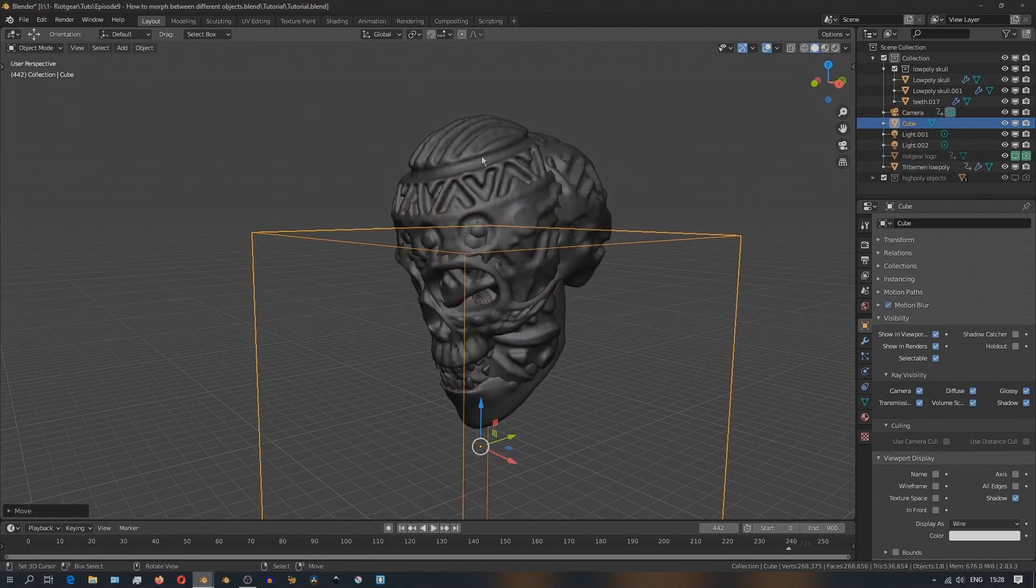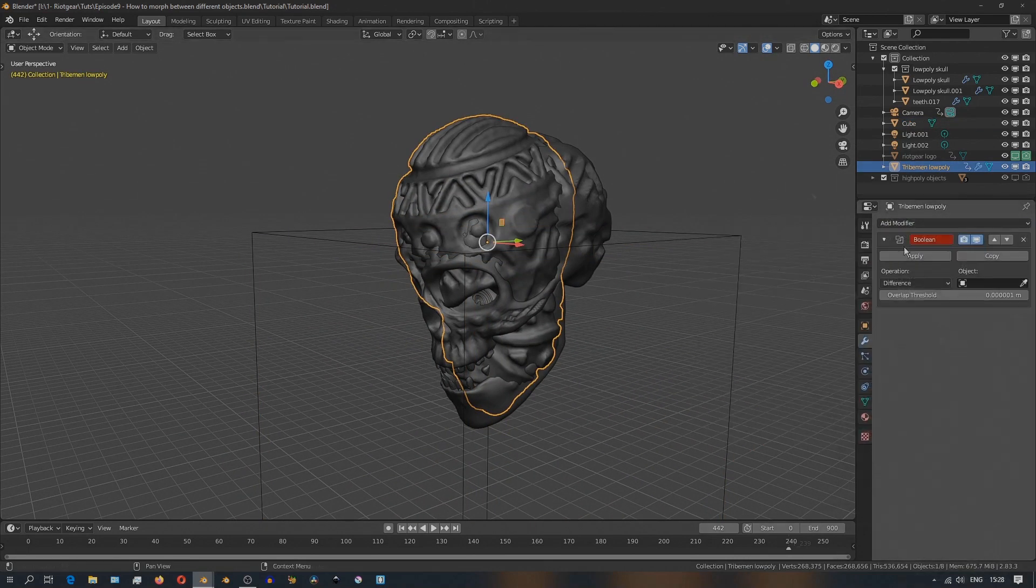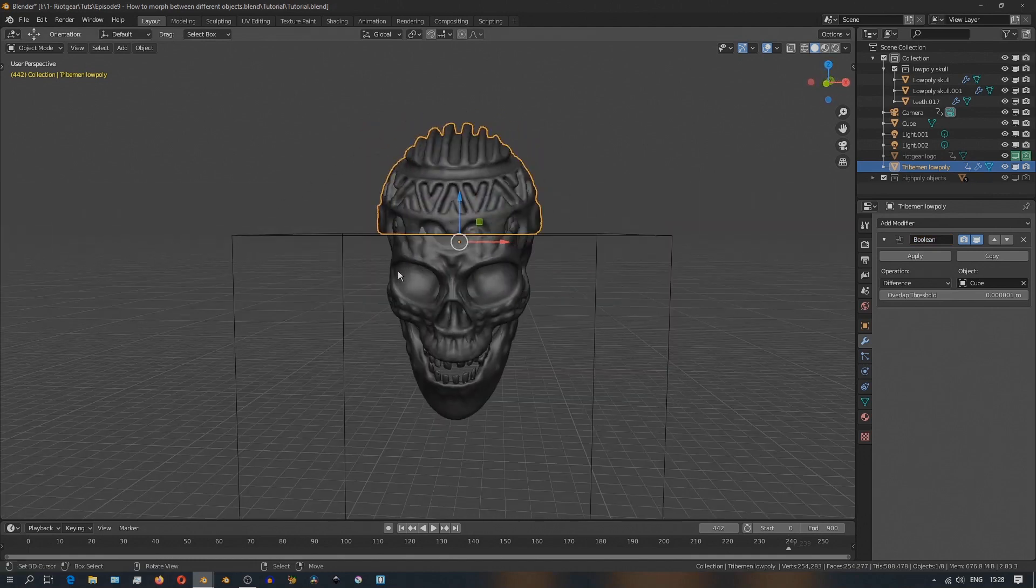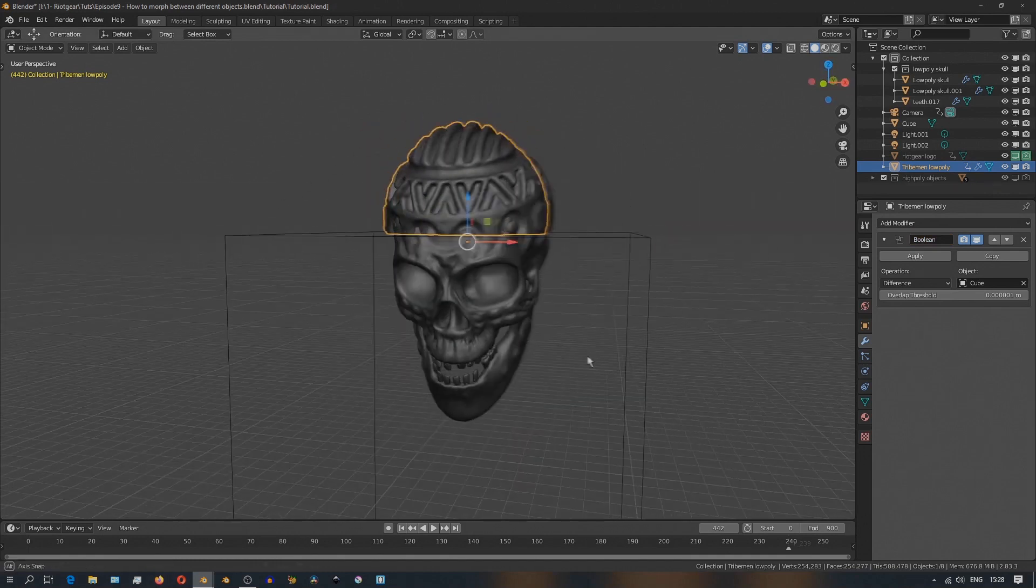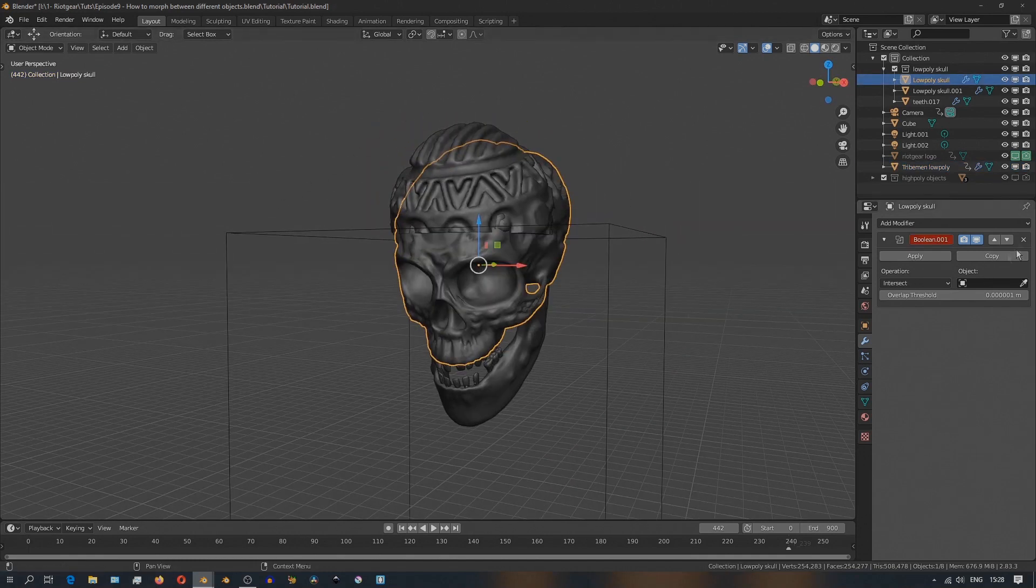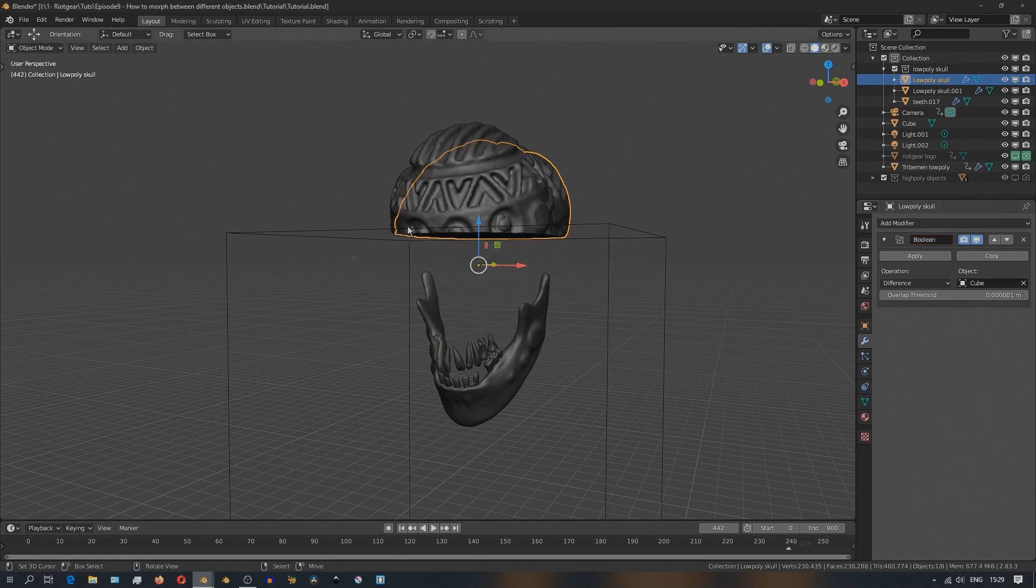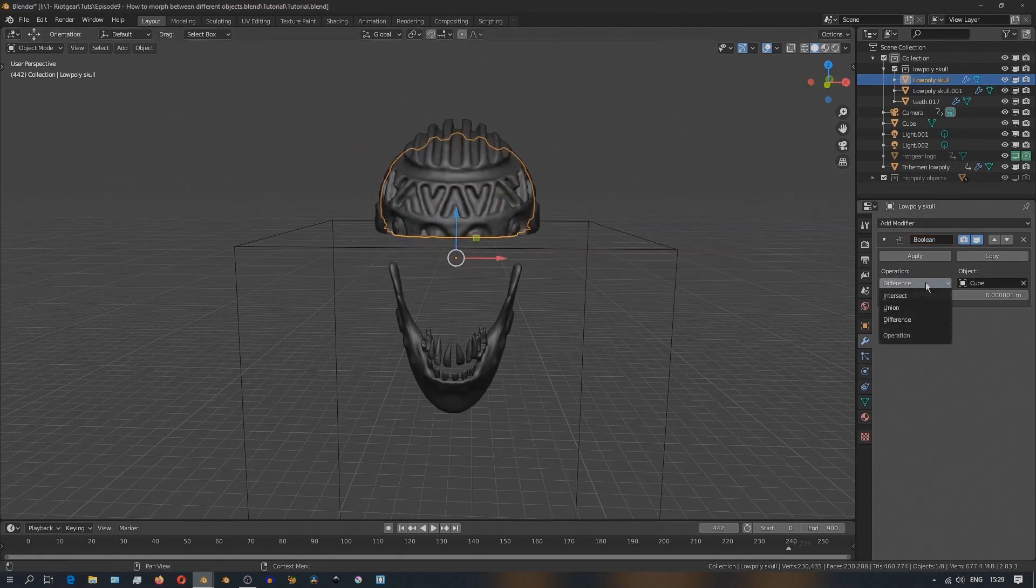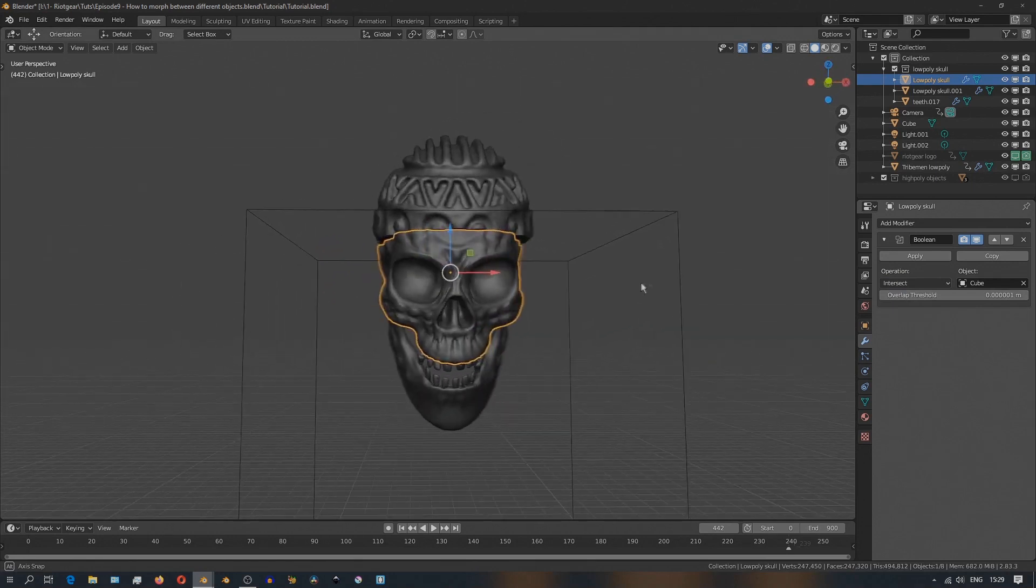So just like we did, I'll select the first model, add a boolean modifier, and set the operation to difference, and set the cube as the boolean object. And then I'll select the skull and do the same, but this time with the operation as intersect.